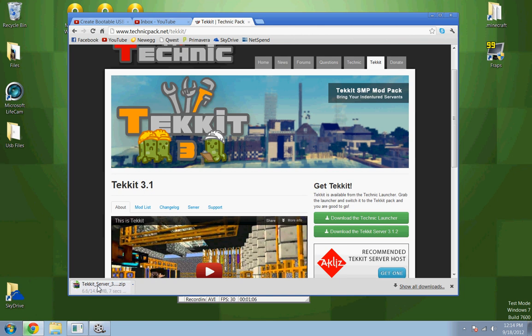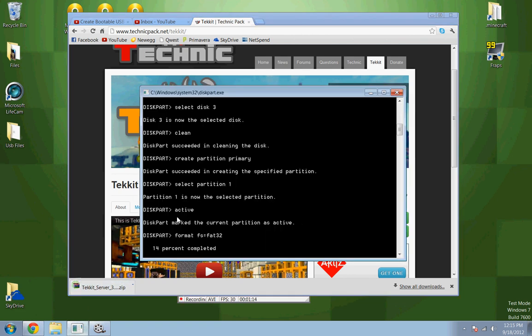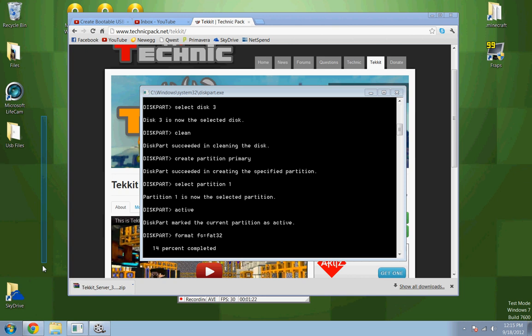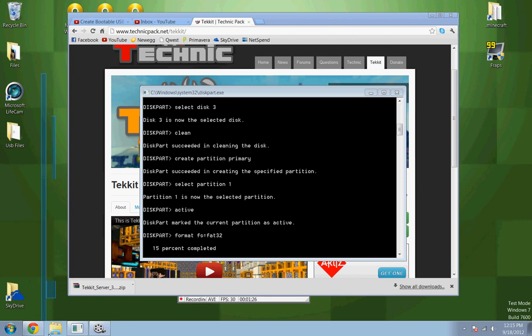All you do is open up Tekkit server.zip and then run the Tekkit.jar. I cannot run the Tekkit.jar right now because I am partitioning a USB drive to install Windows 7 64-bit, so I cannot run anything right now.